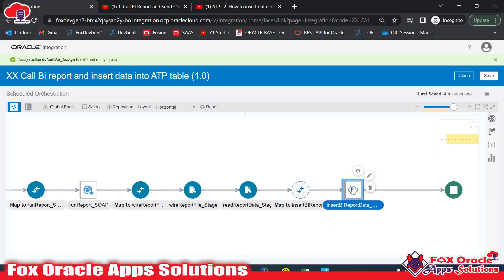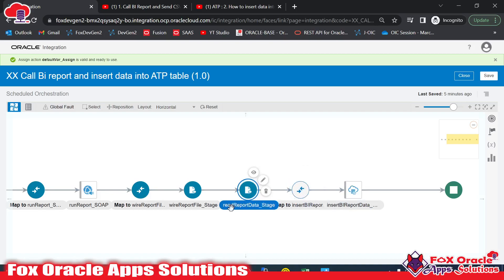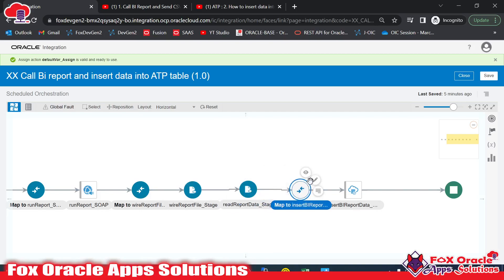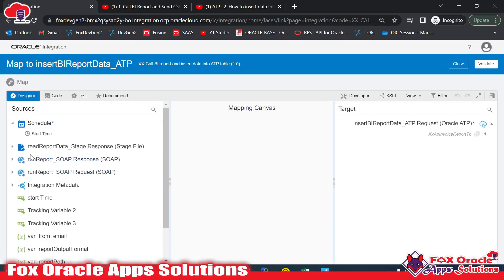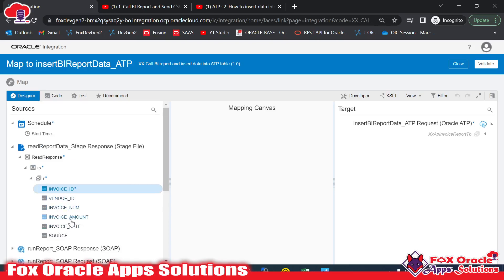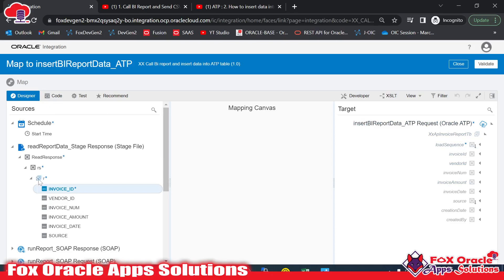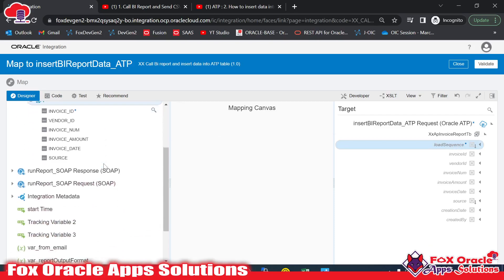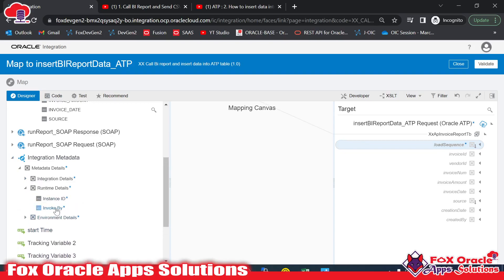This ATP endpoint will insert the report data into the table. Now we set up the mapping: the data source is the read report data stage response. I'll expand the read report data stage — these are all the columns coming from the report based on the CSV structure we provided. The insert operation supports bulk insert via an array, and our source also has an array, so I'll map array to array. For the load sequence I'll use the integration instance ID.